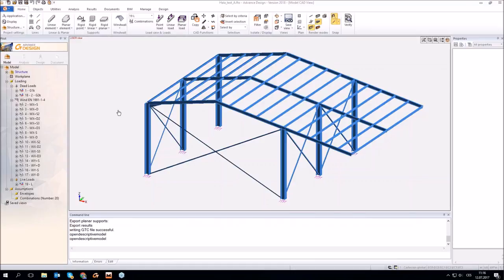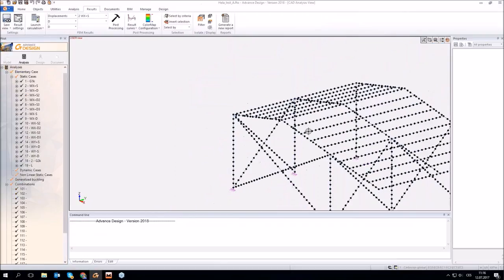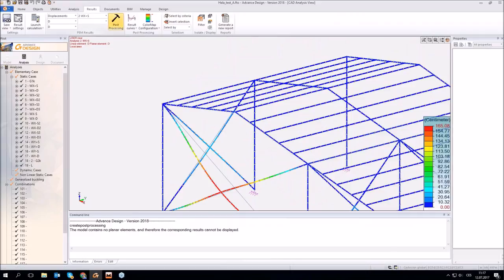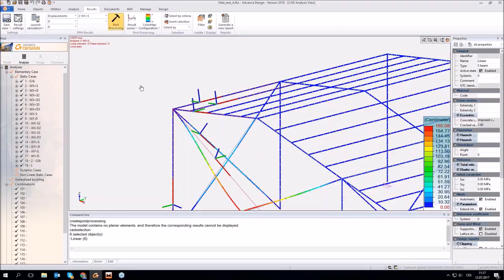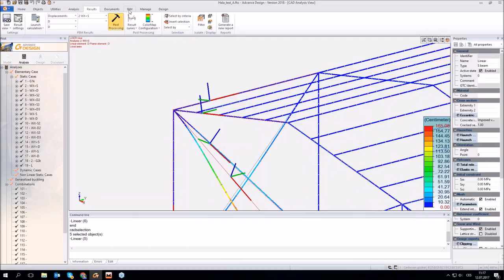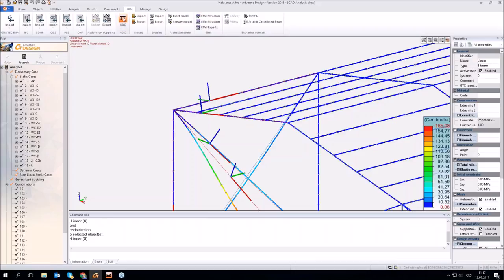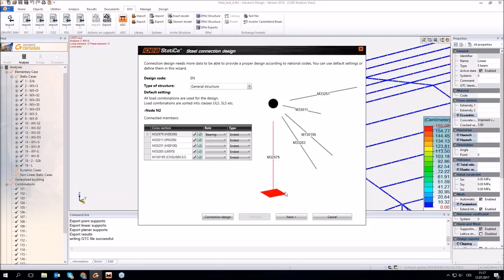Hello everyone, this is Jana. In the second example I will show you how to design and check a connection imported from another structural software — this time it's Advanced Design. I have a hall modeled in Advanced Design, already run the calculation of internal forces, and I want to design this corner joint. I'll go to analysis — this is already an analyzed model with displacements shown. The export of the joint is really simple: just mark the joint, select it with all connecting parts, go to BIM in the main ribbon, and press the button ADC.